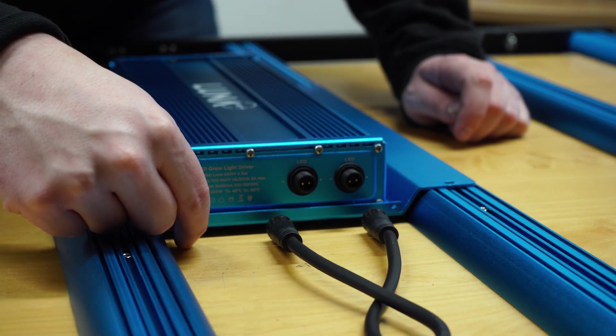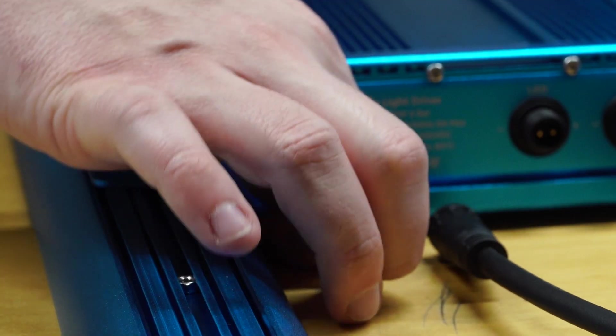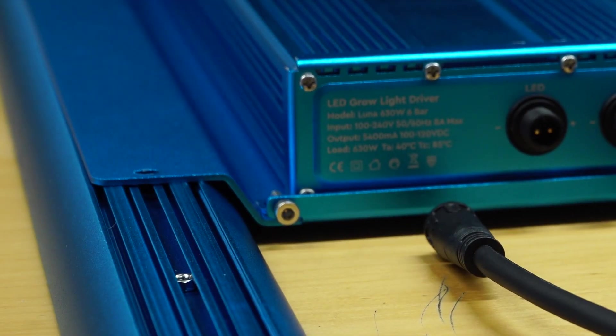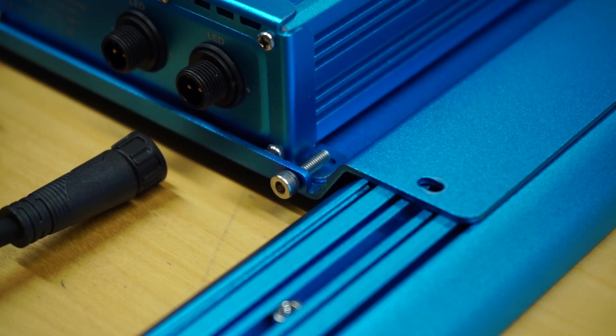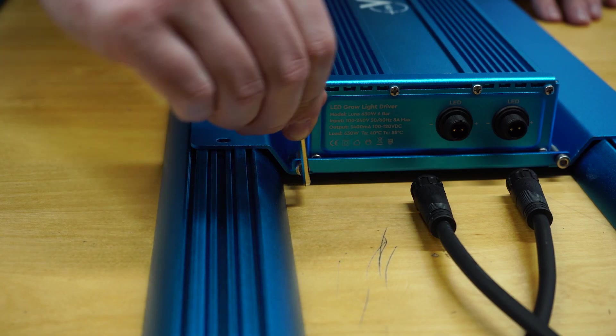Attach the driver plate to the driver using the long screws from the set included, then tighten each of them with an Allen key.